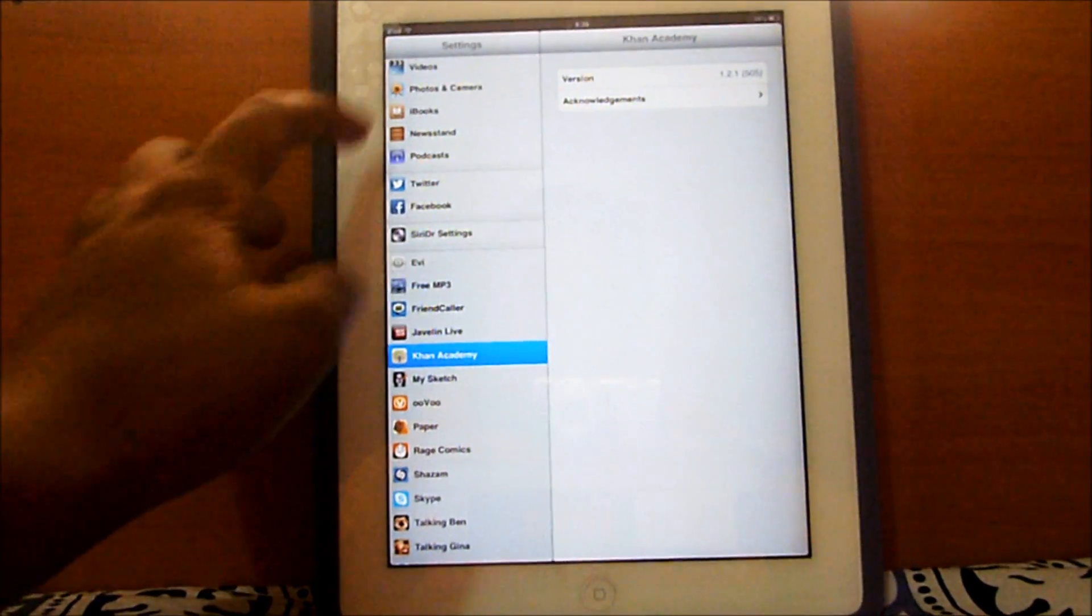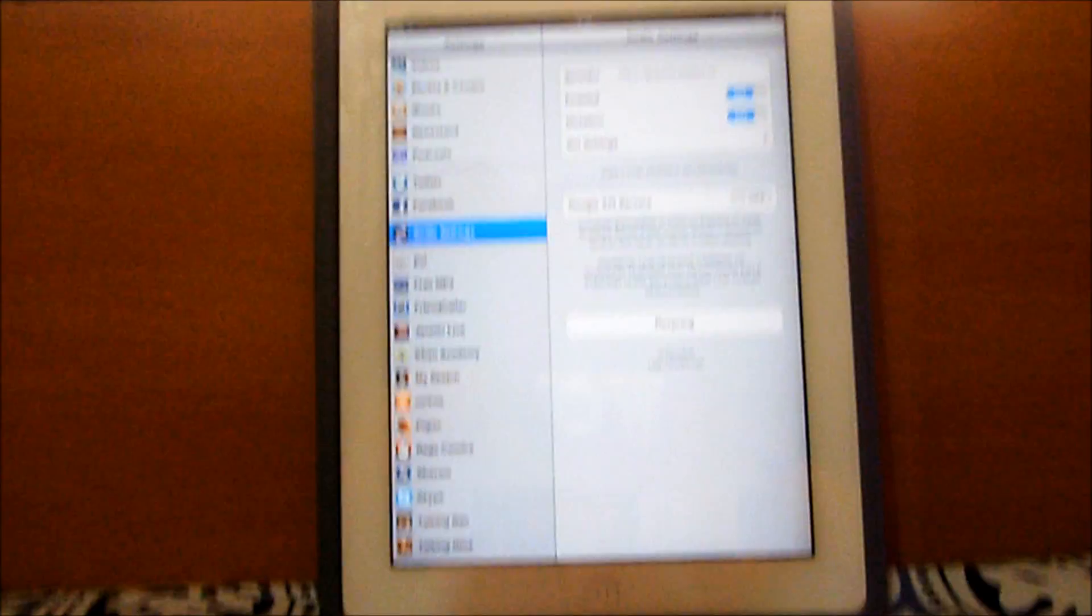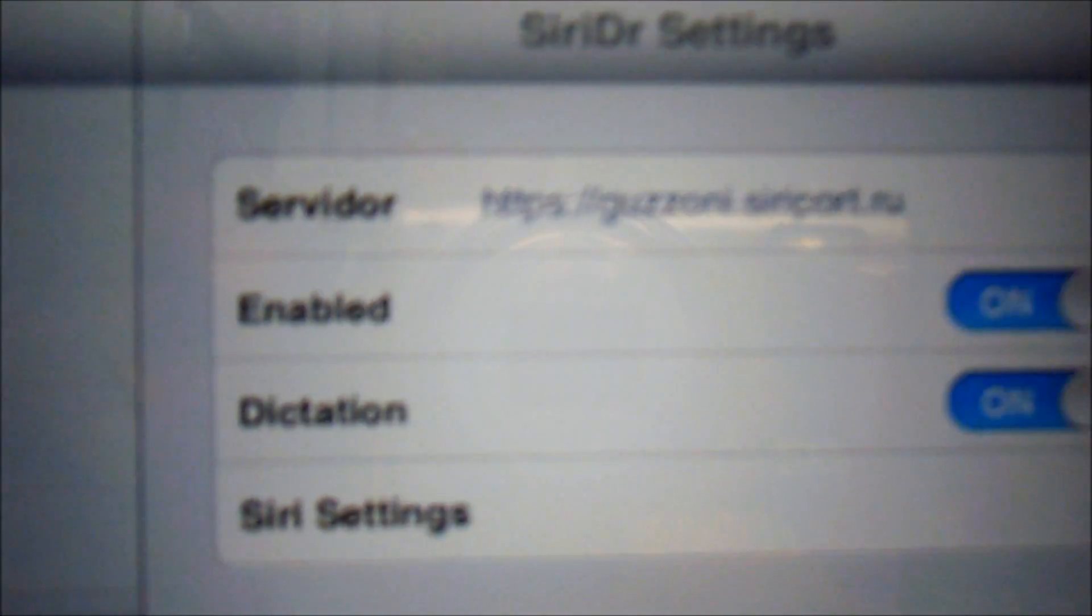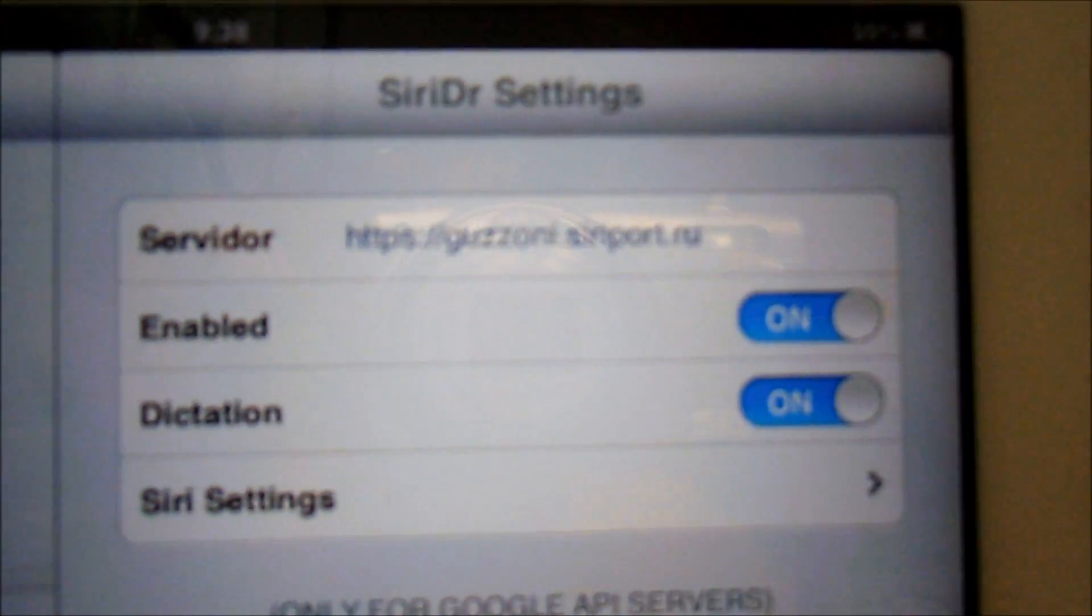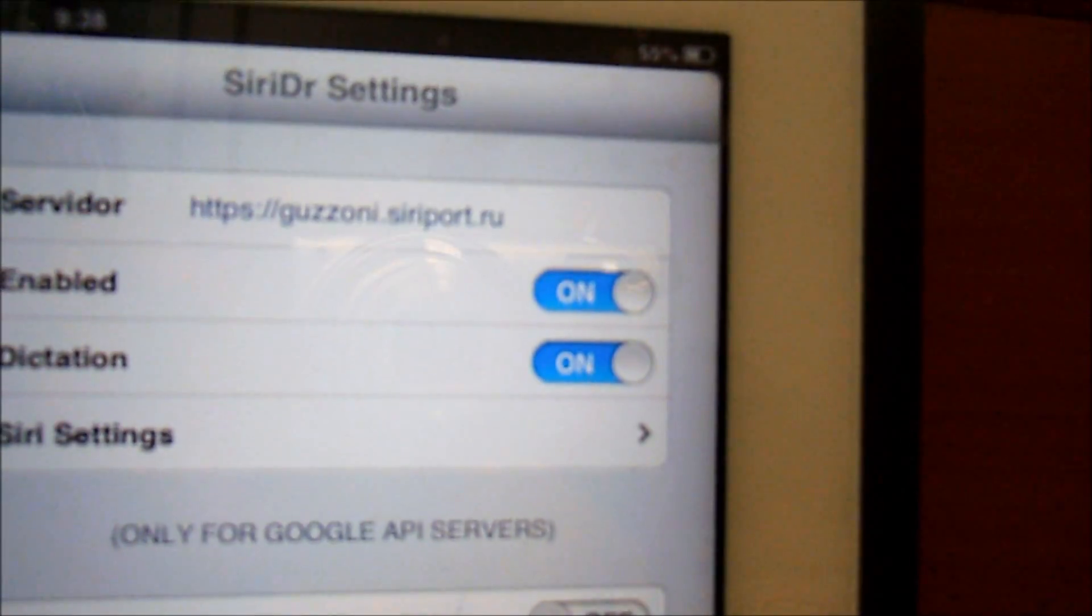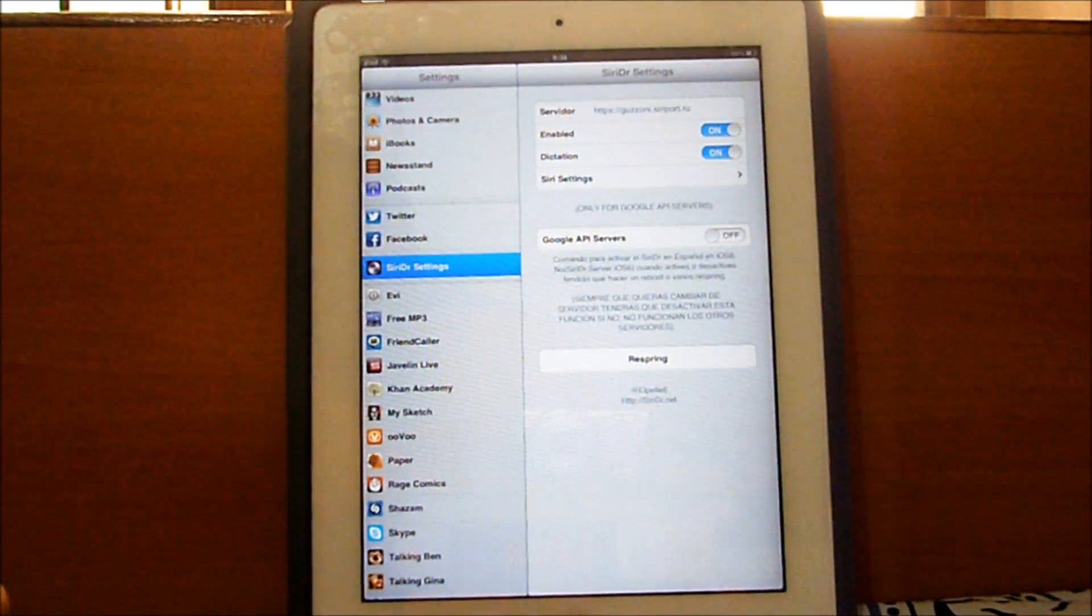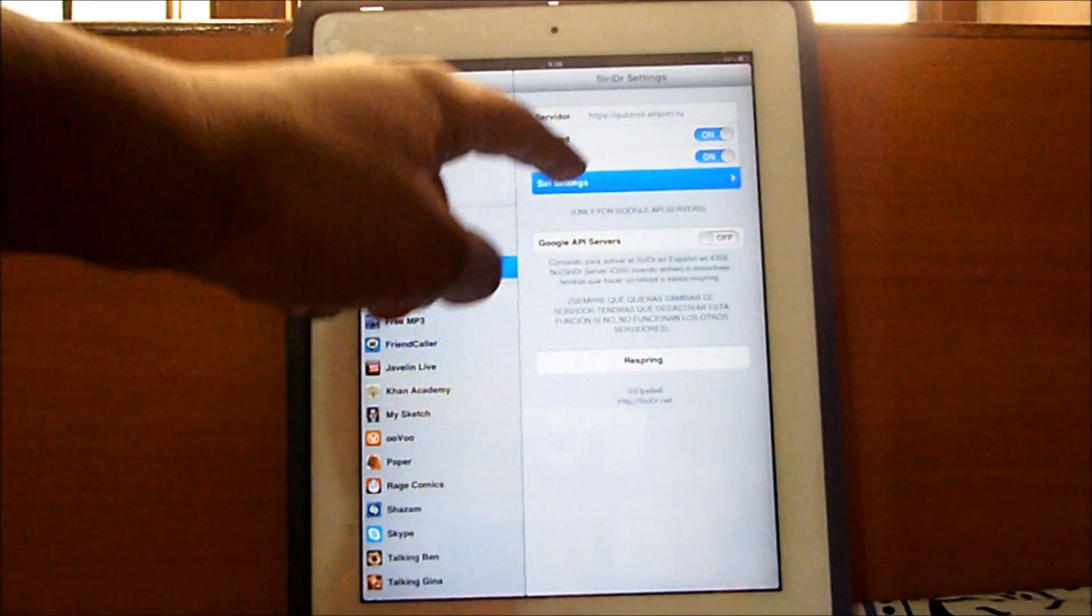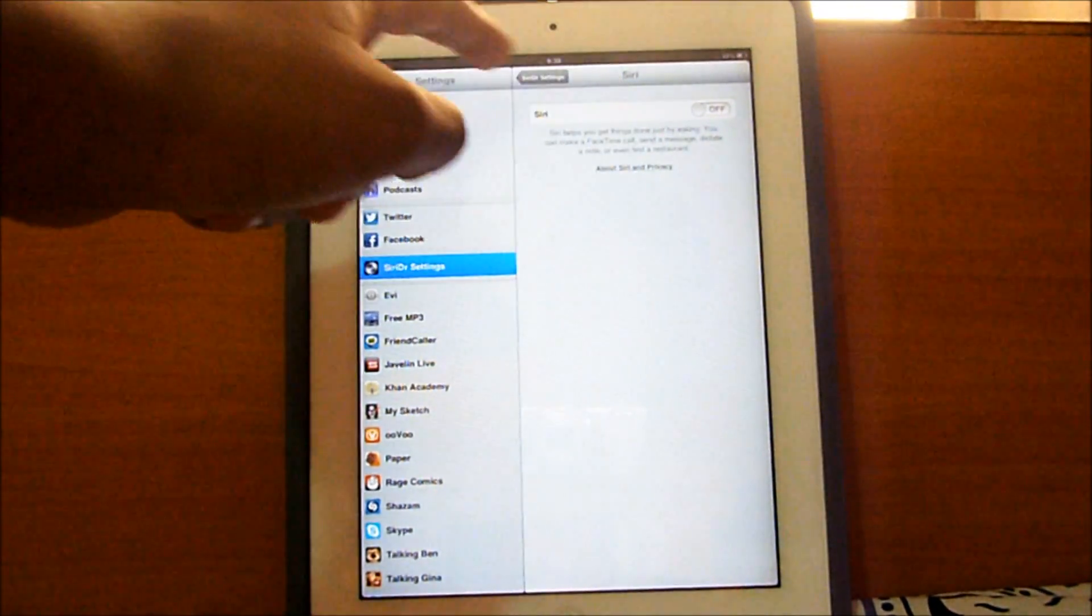Go and make sure this is entered in HTTPS colon forward slash forward slash guzzoni dot siriport.ru. So once you have that, just go to Siri settings, enable Siri with this toggle which you have right here.